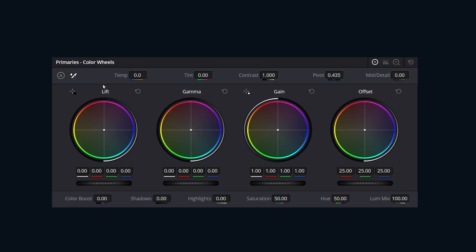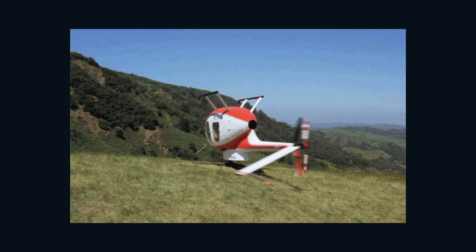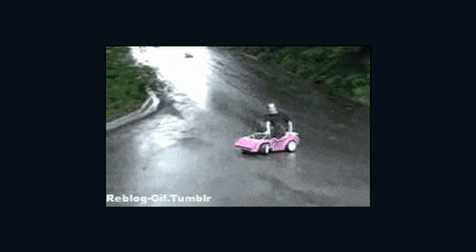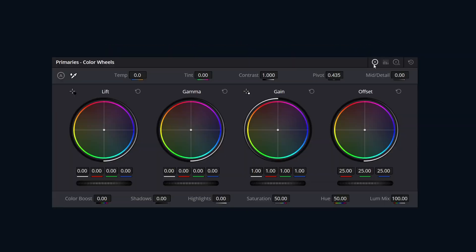Color Wheels and the Primaries Palette — the all-around panel where you can fix bad lighting, make skin tones pop, and totally destroy your image, all before lunch.